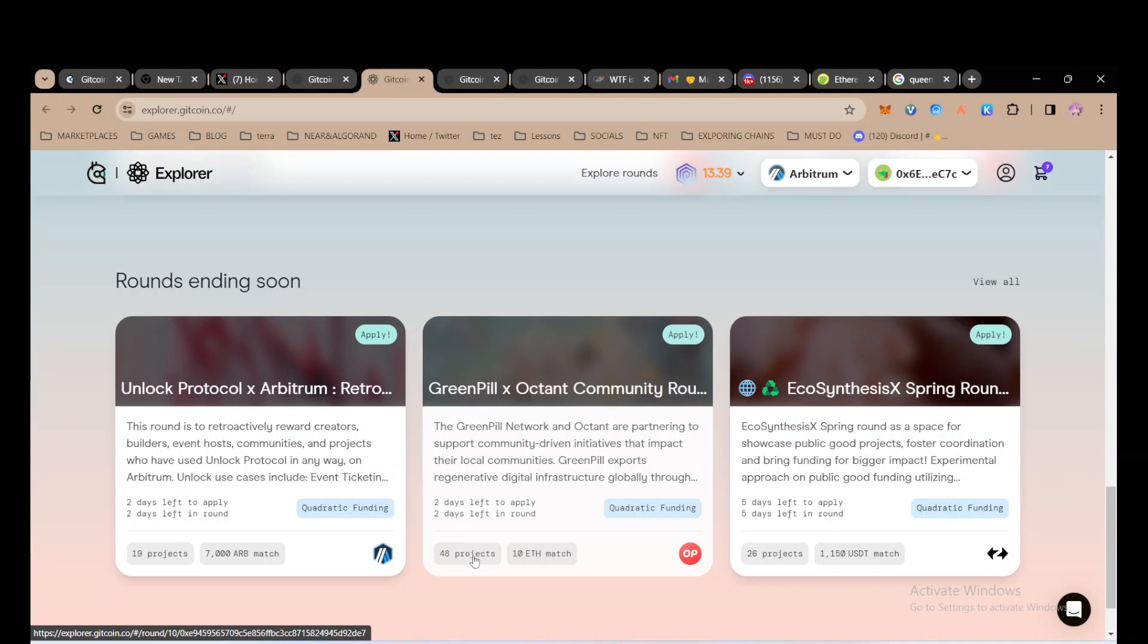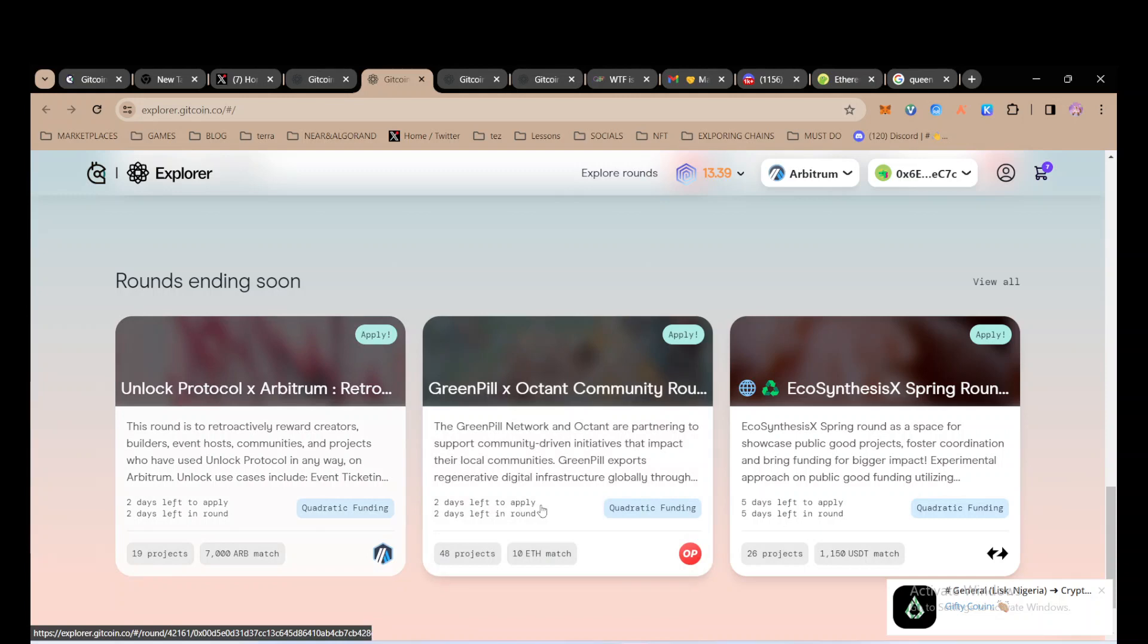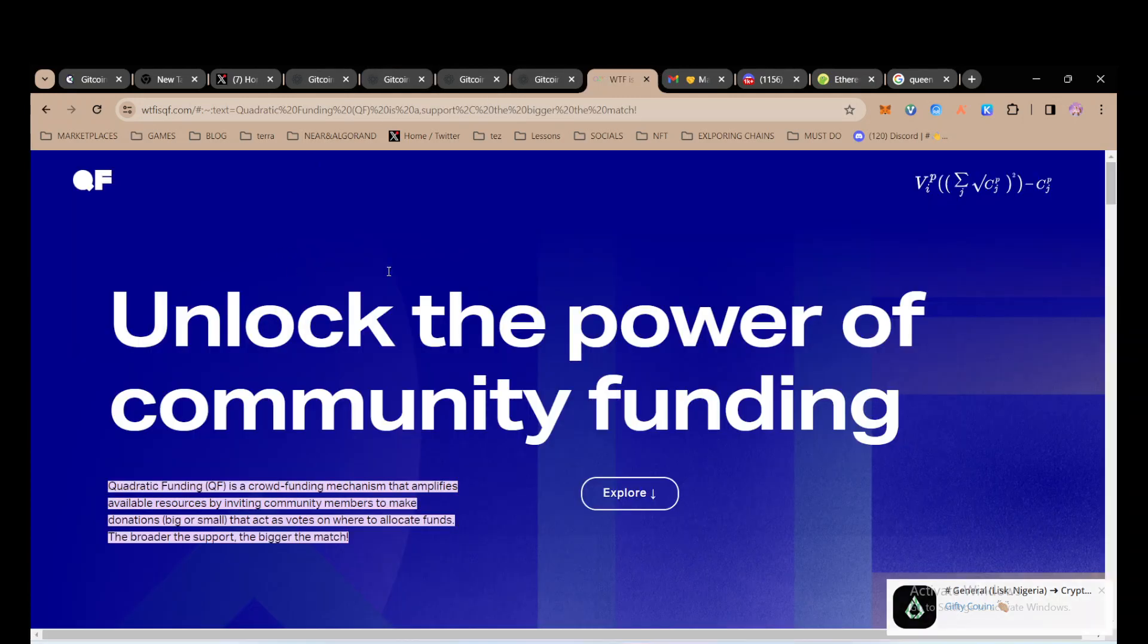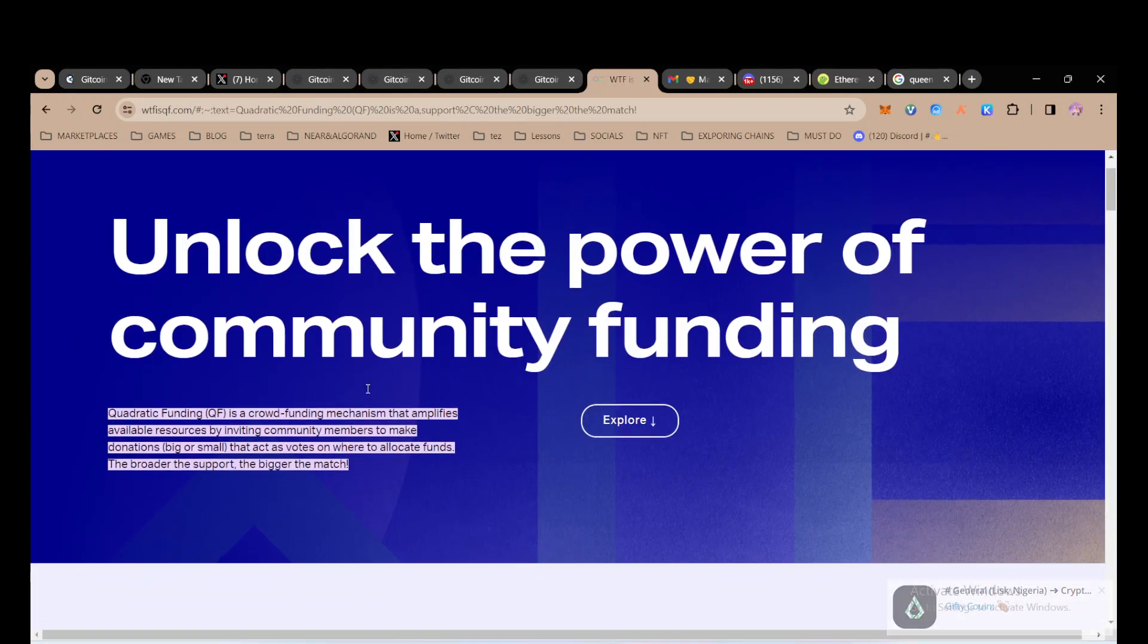Your voting is actually you donating, and this uses something called quadratic funding. If you want to find out about quadratic funding, just come to this link.